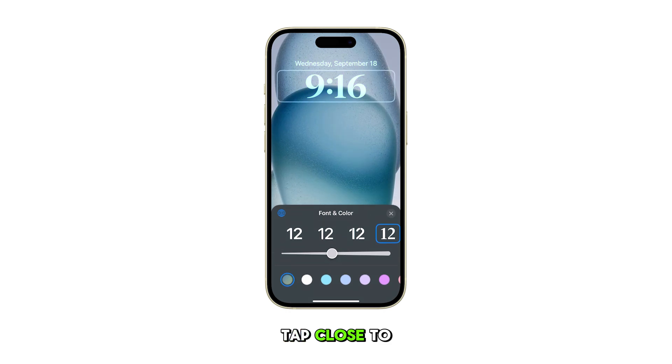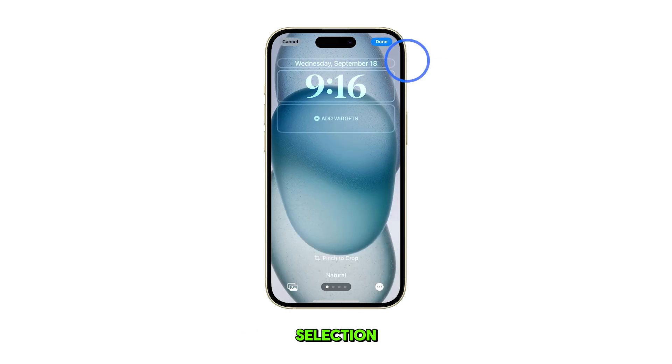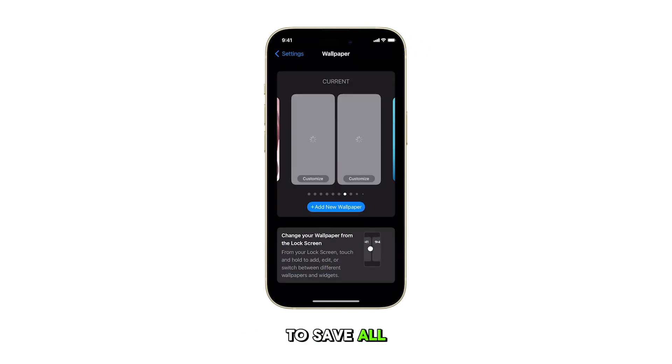Tap Close to confirm your color selection. Finally, tap Done to save all your changes.